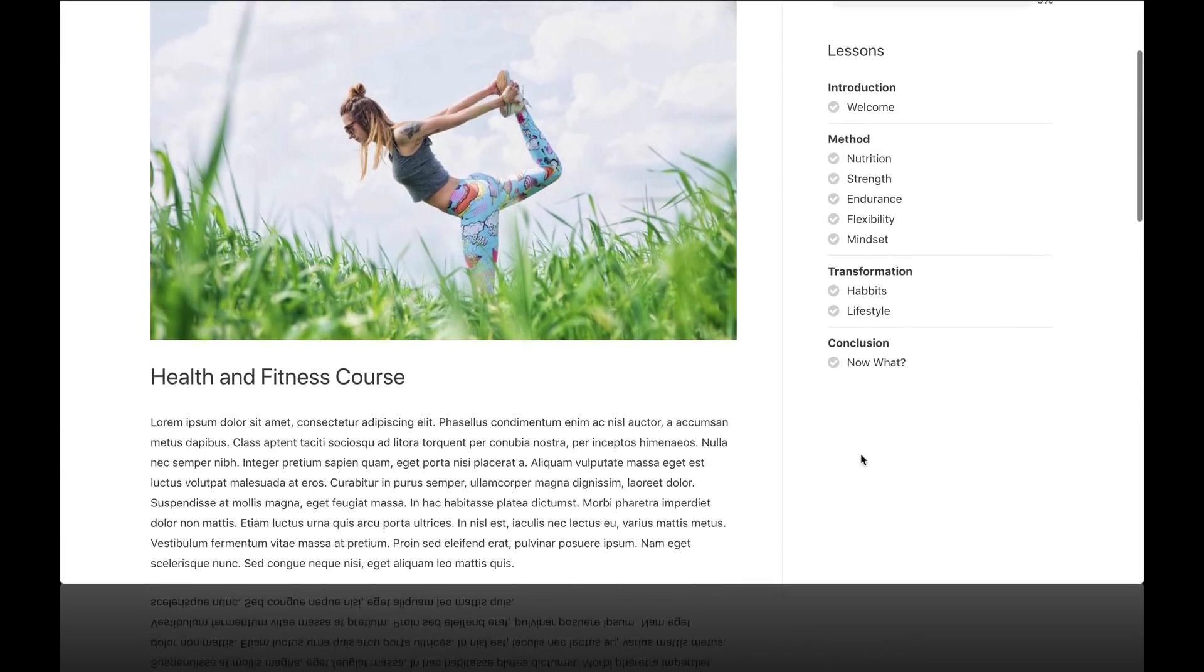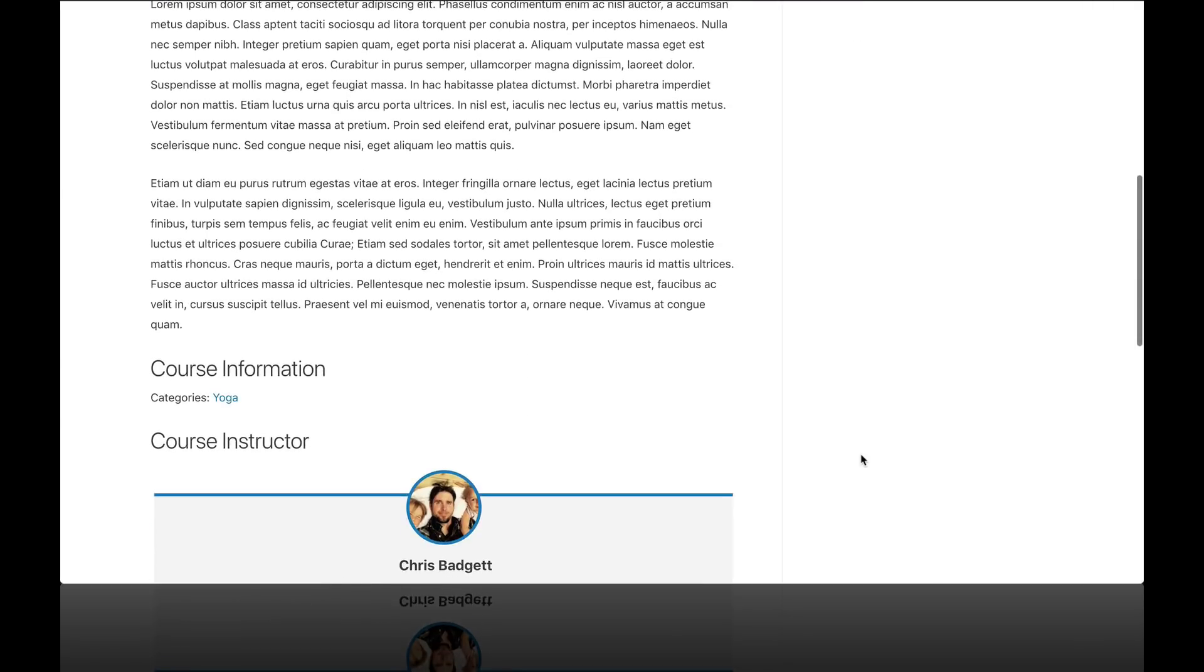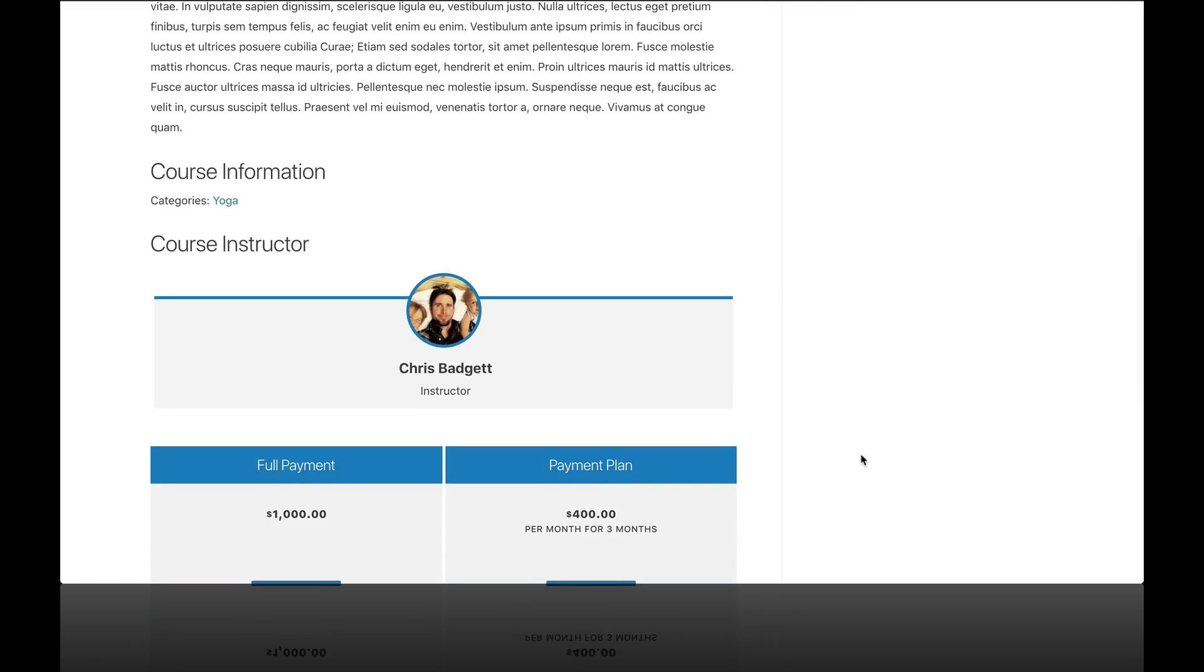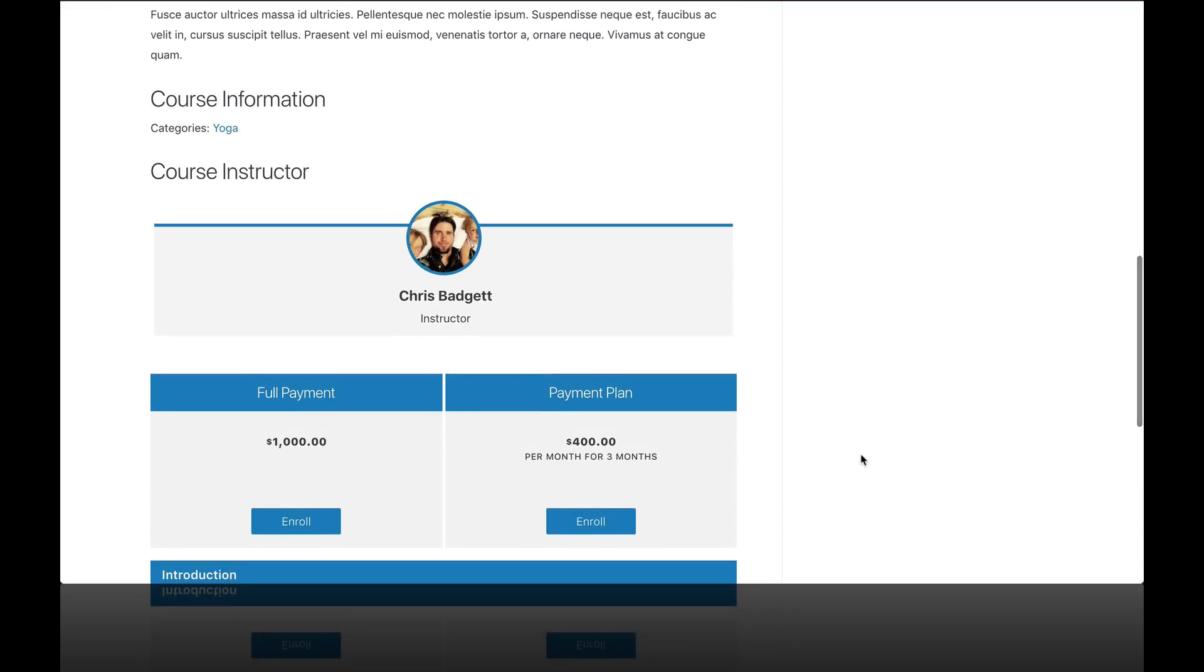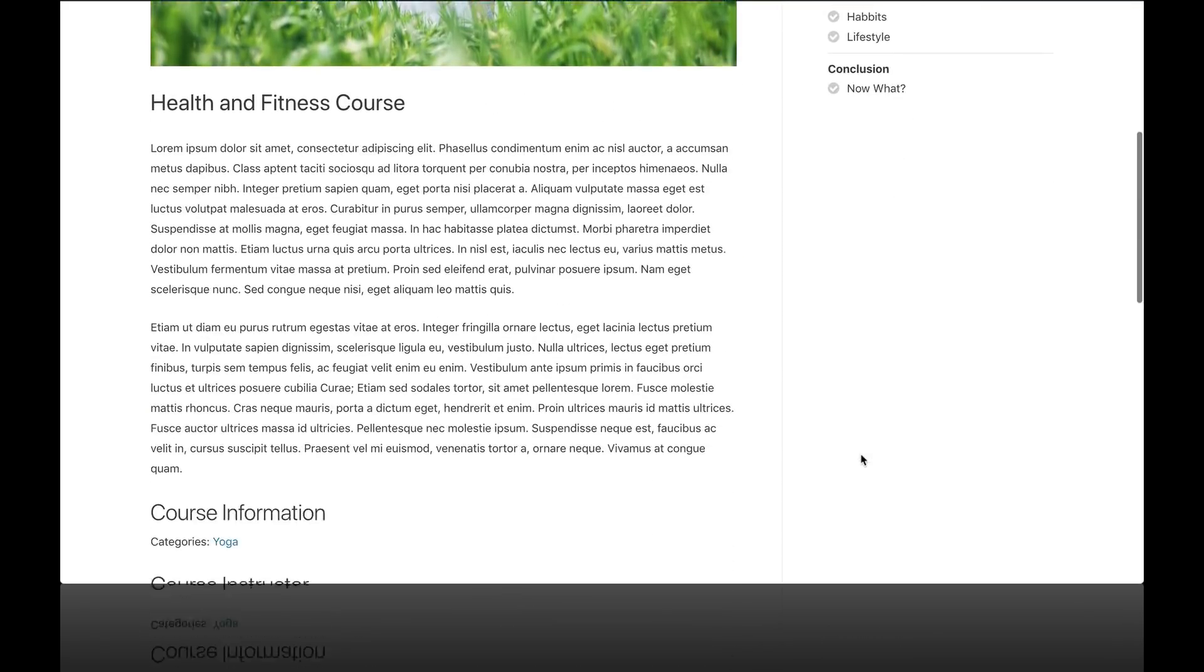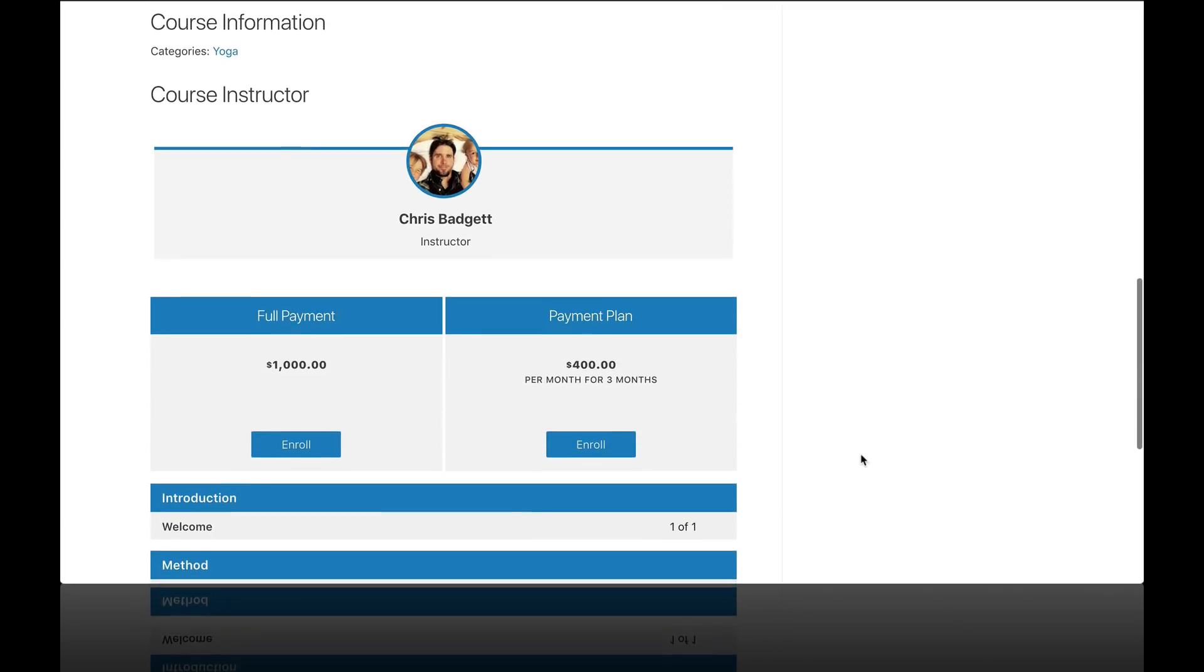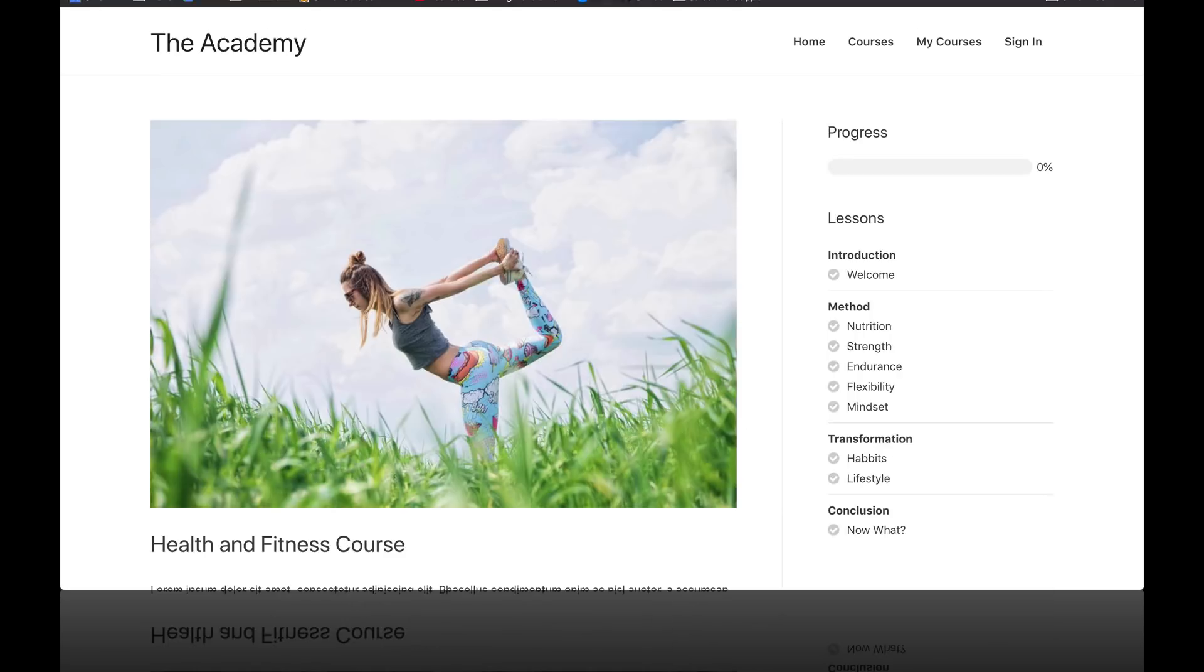In this video, we're just going to take a moment and admire what we've built here. We have a fully functioning online course website with our first course ready to go, ready for launch, ready to accept money, and get students rolling into our course.